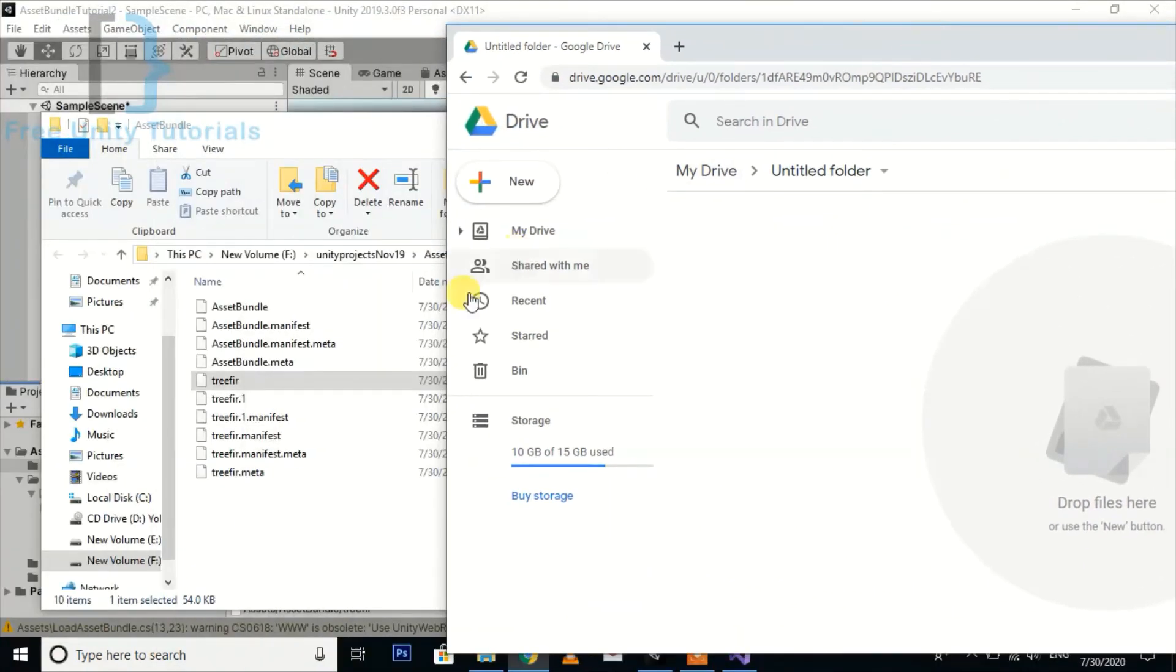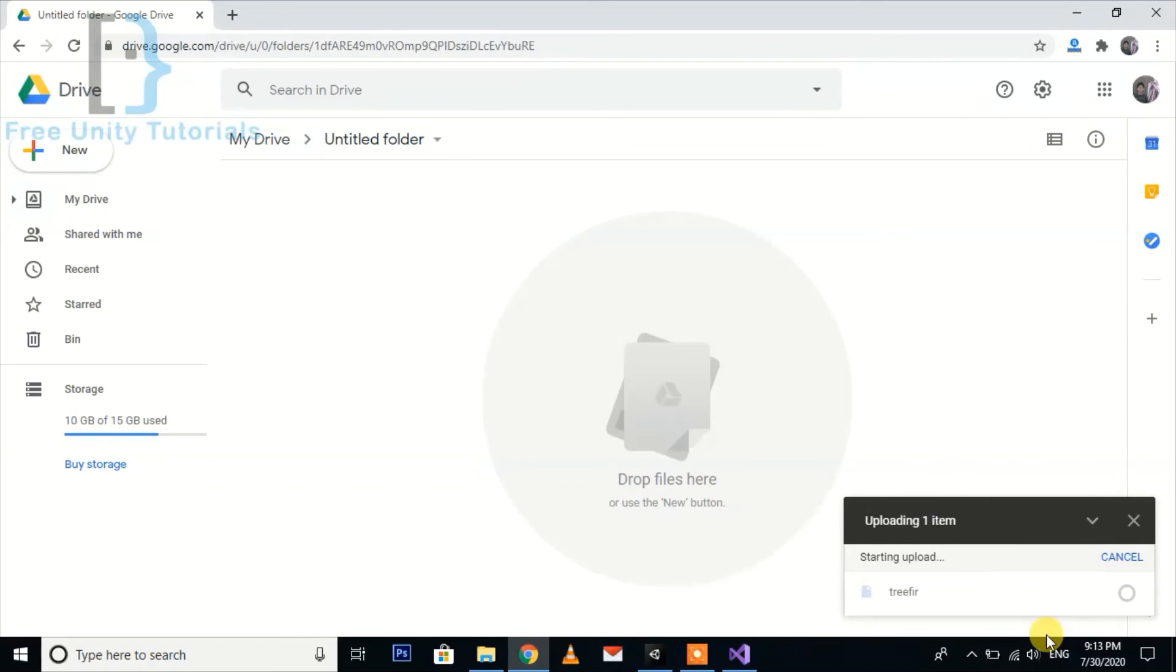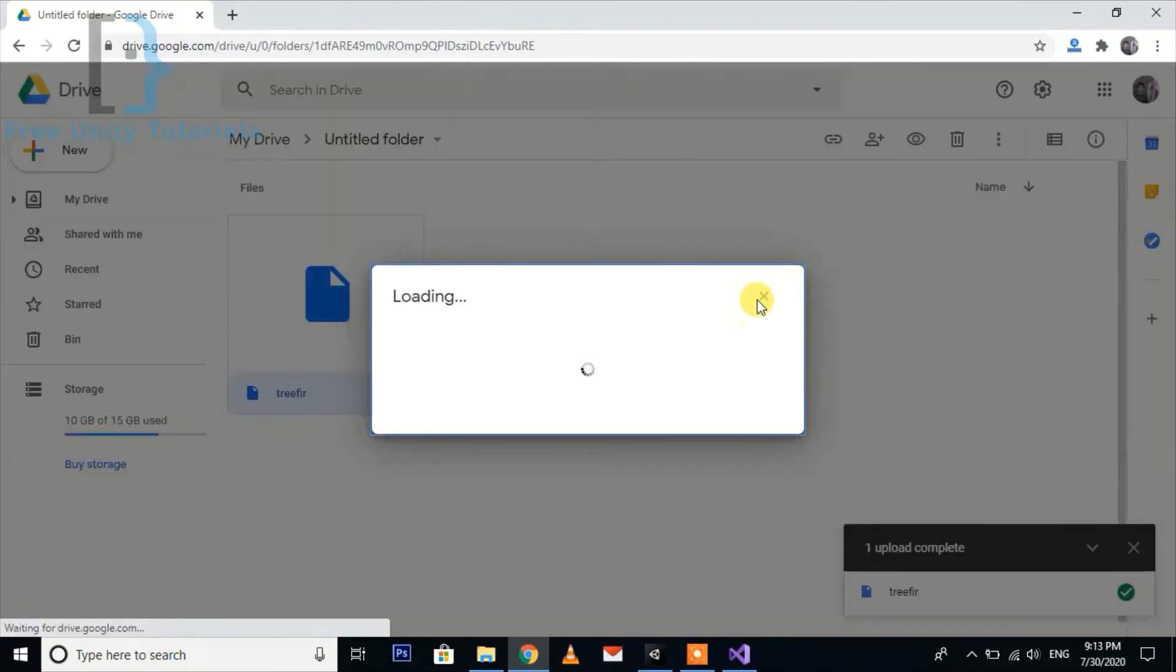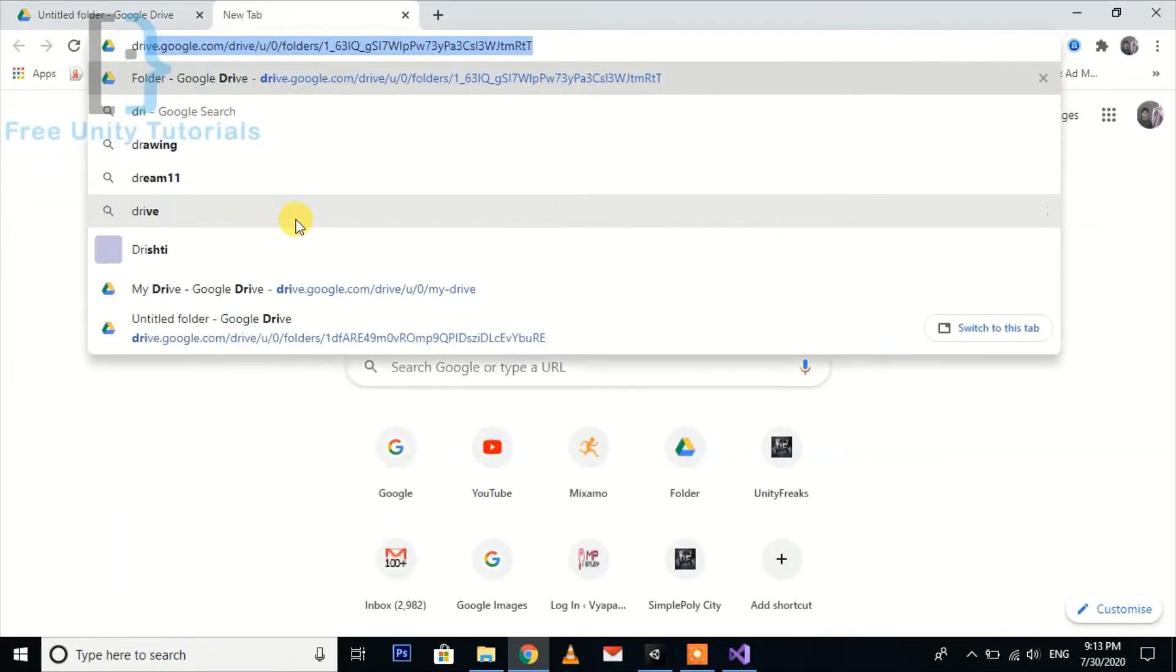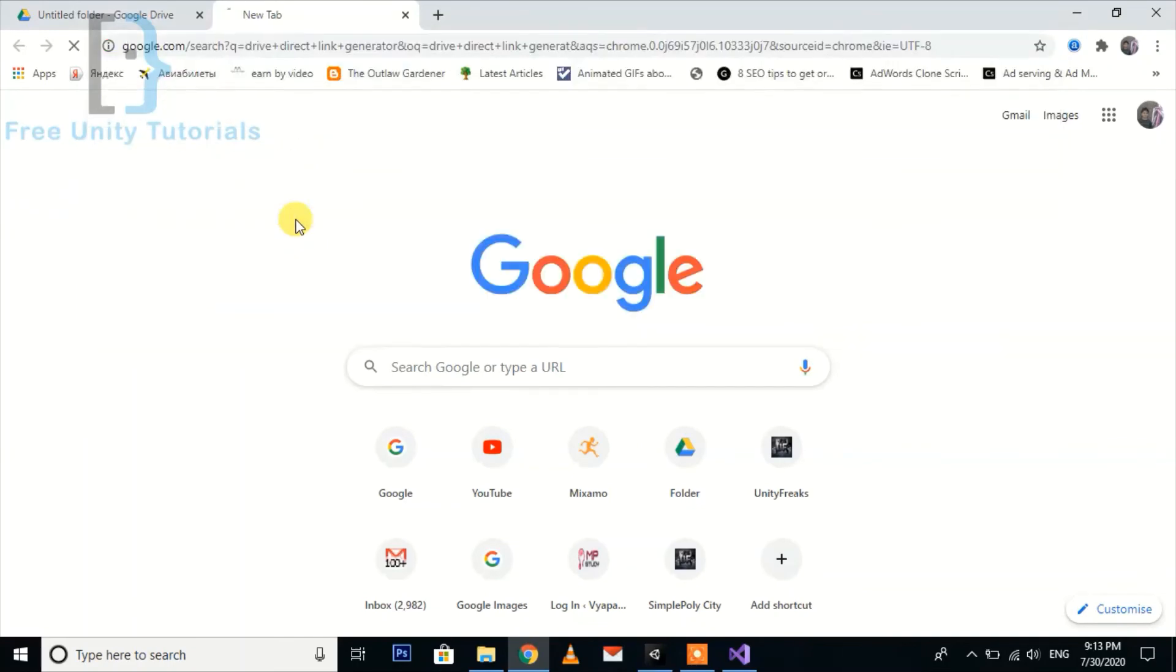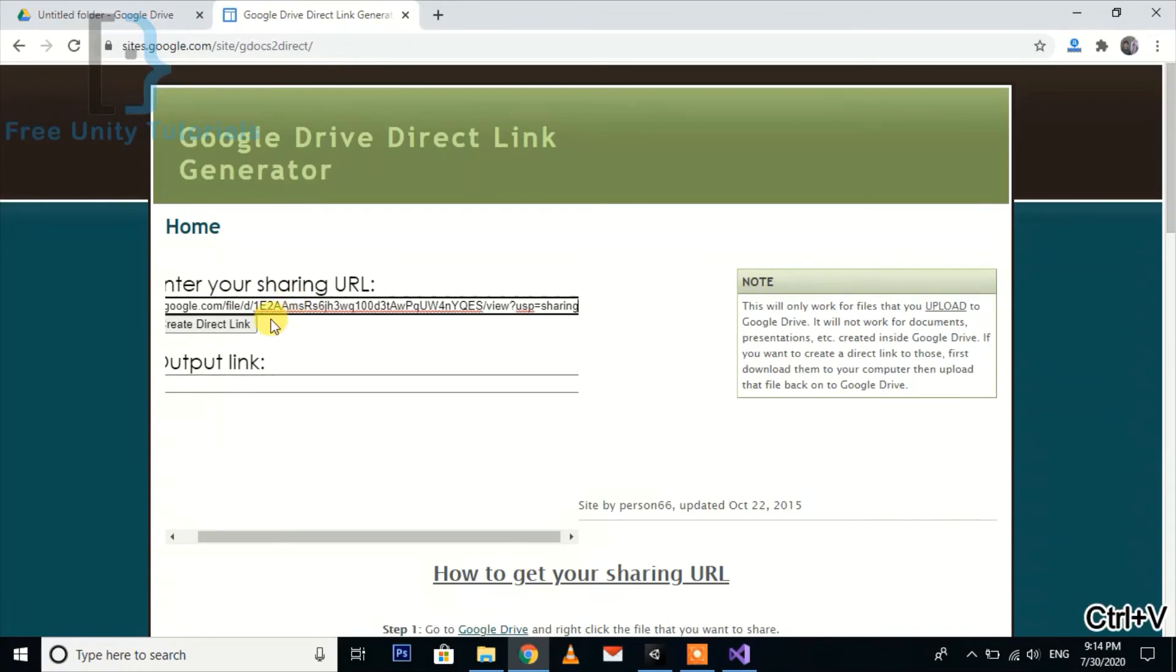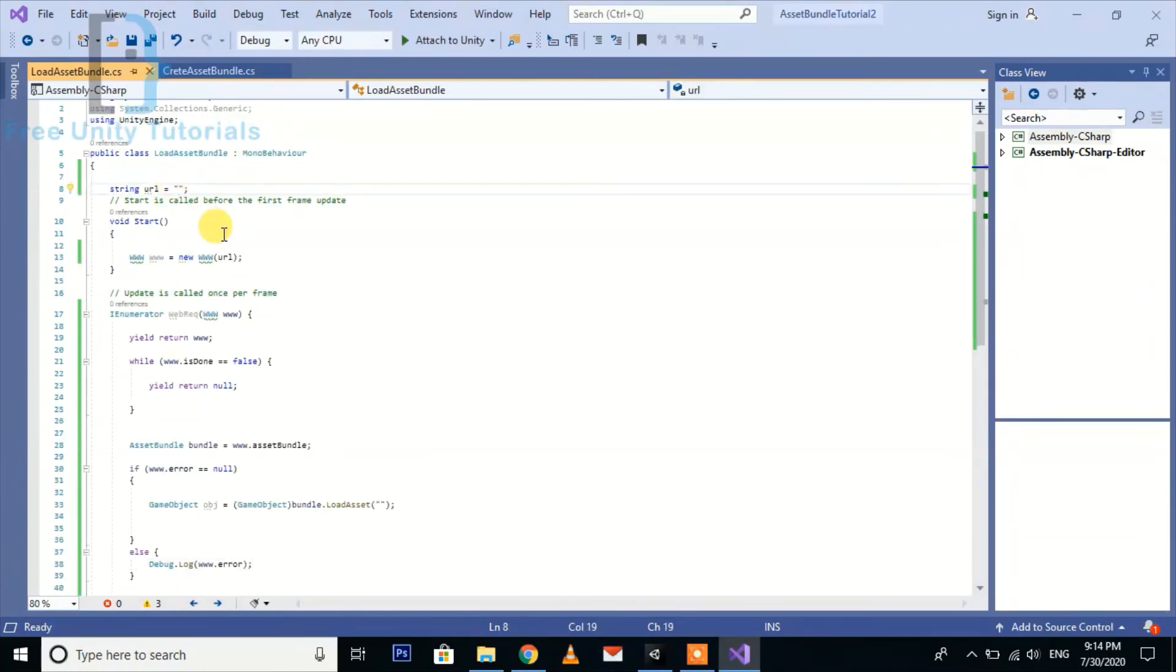You can see there are some files. We are going to use this file. Now go to Google Drive and upload this file anywhere you want. I'm going to upload this file on my Google Drive, then right-click on this file, go to share and get the shareable link. Then go to Google Drive Direct Link Generator, paste your link here, generate the direct link, and copy this link. Then assign this in the load asset bundle.